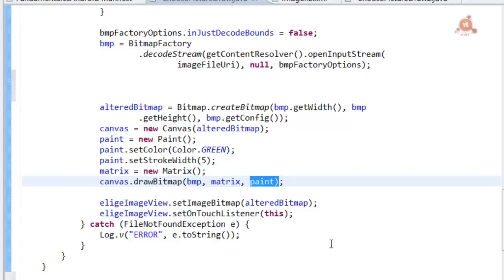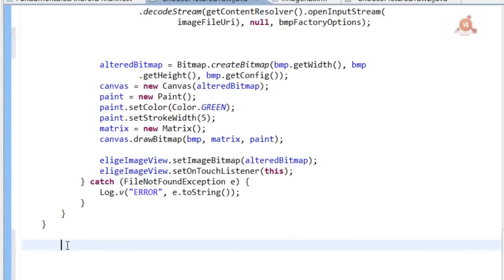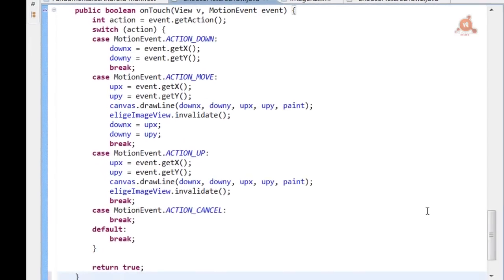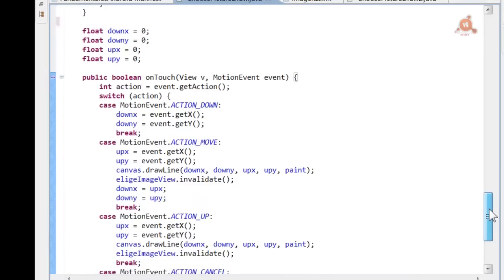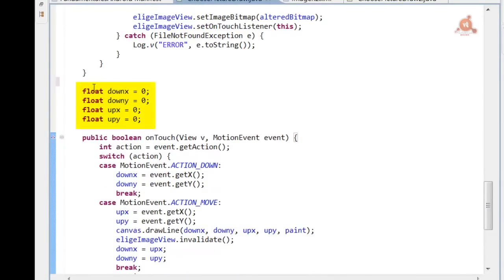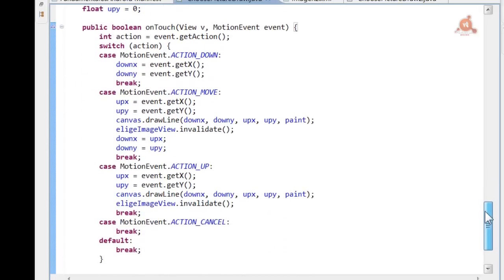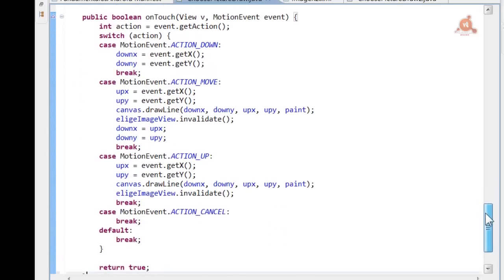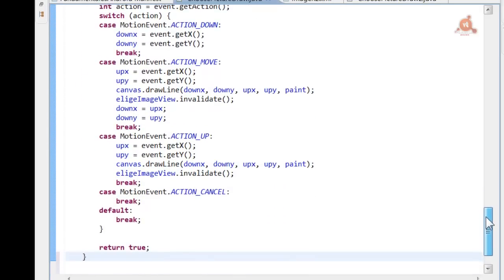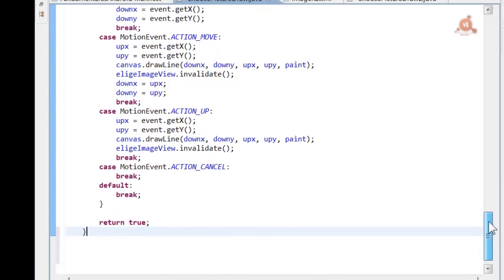Now what remains is to implement the onTouch method. It's about using it to draw on the image, something very similar to what we did in the previous video tutorial. The difference is that here we're going to draw on the bitmap, on the image we've loaded, instead of doing it on the empty canvas as we did in the previous video tutorial. Method in which we simply create four floats for the points on which we're going to draw. The rest has to be clear after what was seen in the previous video tutorial. For questions I refer you there.